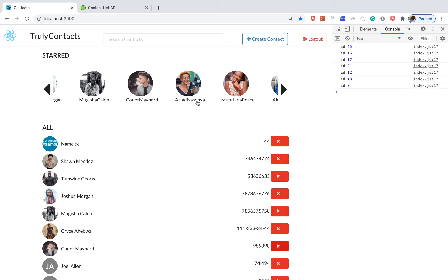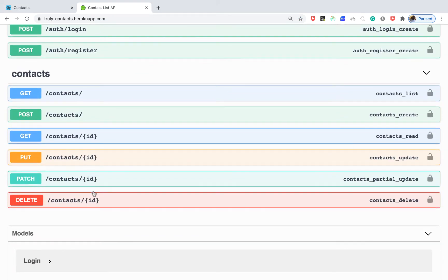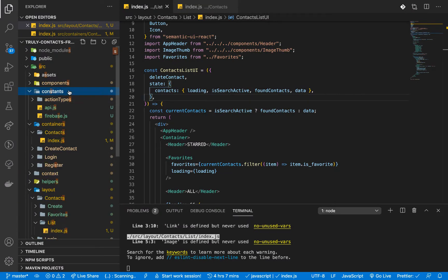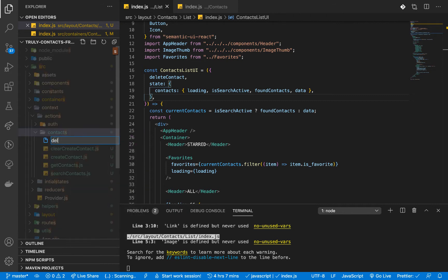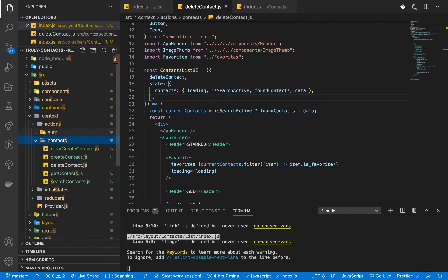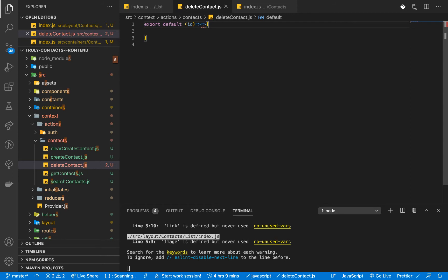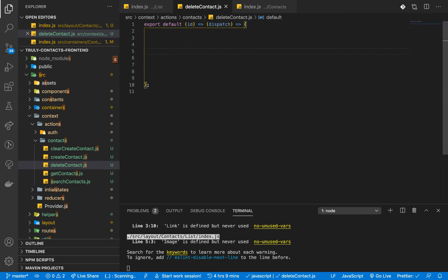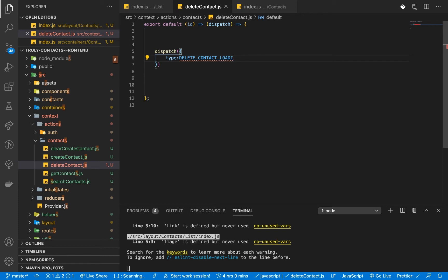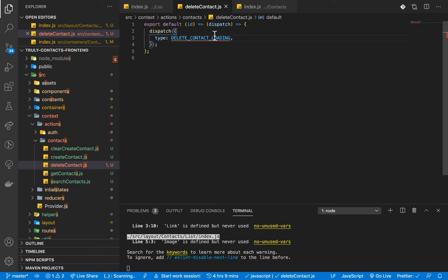Now we want to make an API call with this id to the back end. On our simple back end, the delete contact URL takes in what to delete. So let's set up an action — we'll go to our context, then actions, and create deleteContact.js. It's going to be a function: export default, it takes in the id and also the dispatch because we want to dispatch to the reducer.